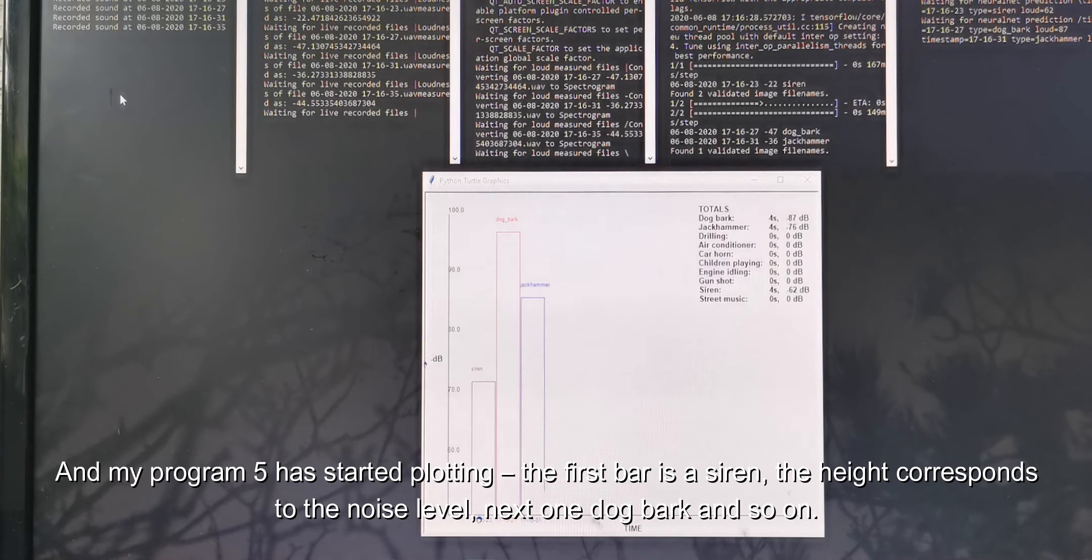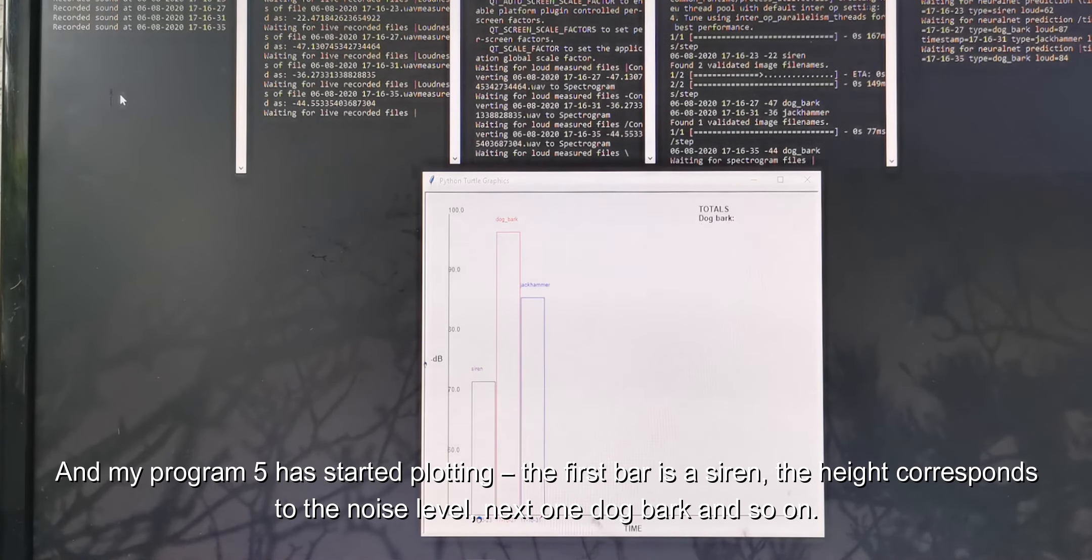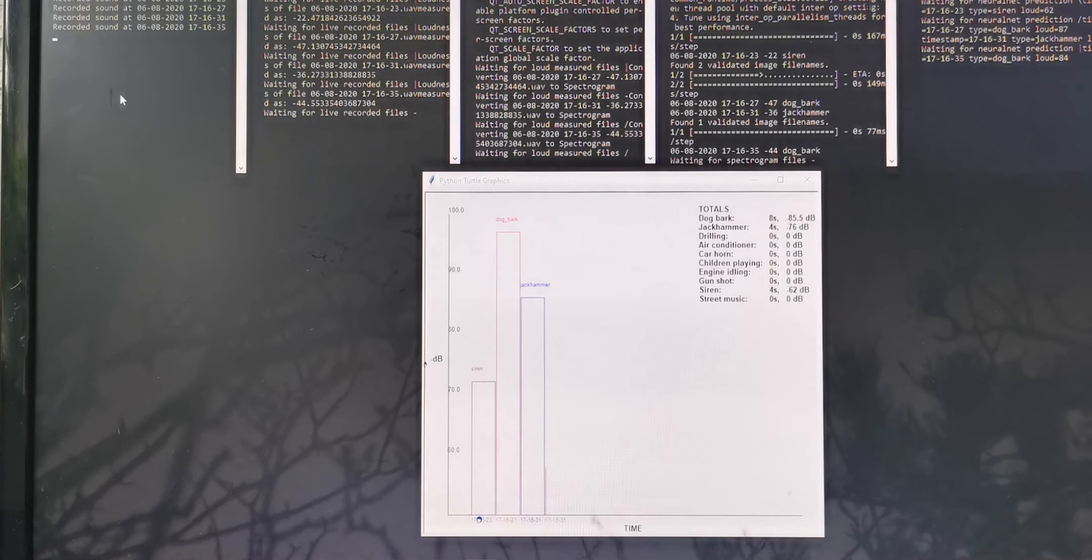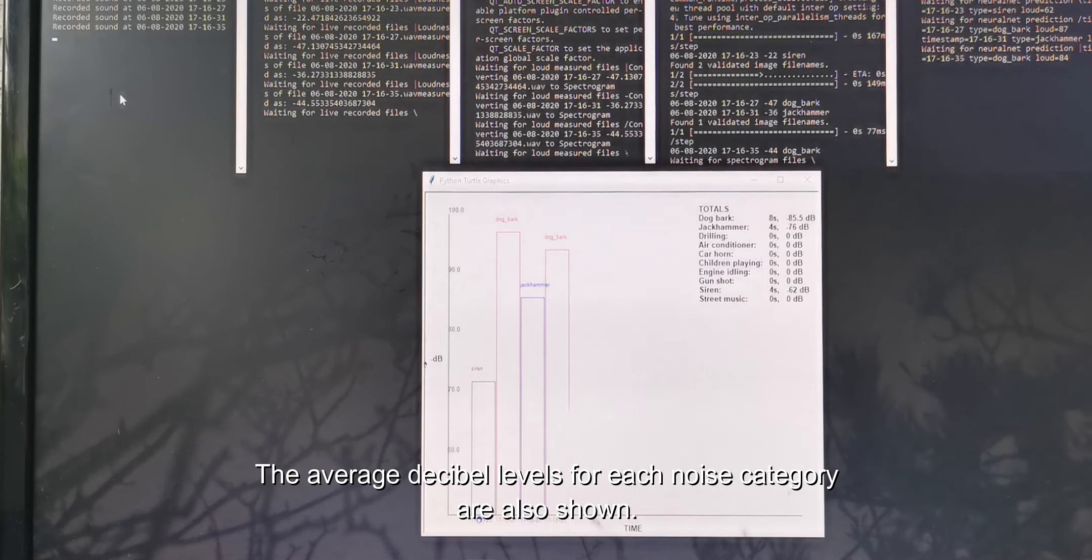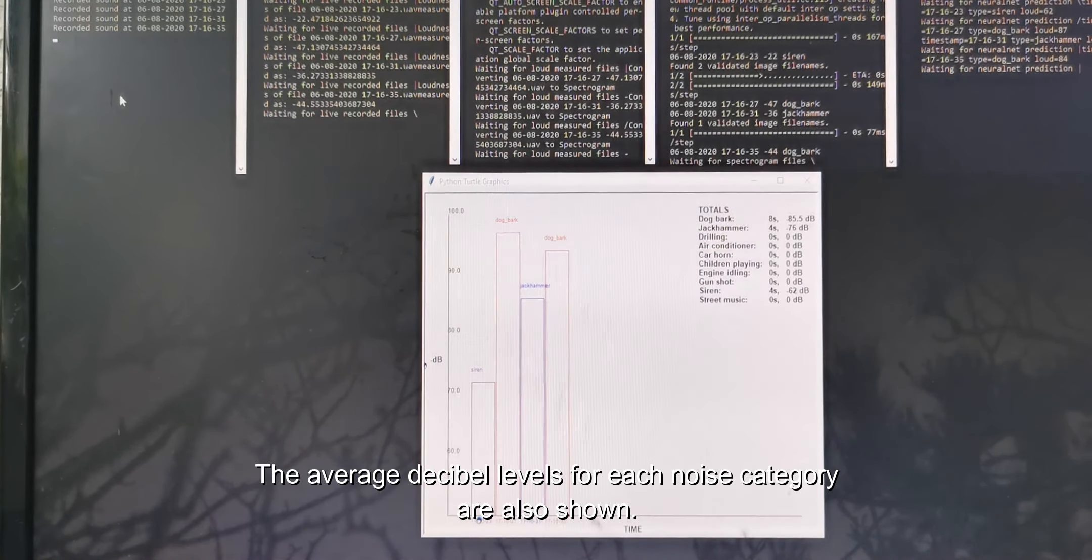And my Program 5 has started plotting. The first bar is a siren, the height corresponds to the noise level, next one is a dog bark, and so on. The average decibel levels for each noise category are assigned.